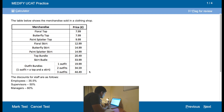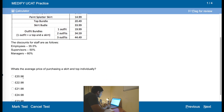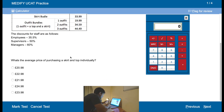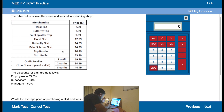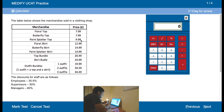The table shows merchandise sold in a clothing shop — employee discount, supervisor discount, manager discount. What's the average price of purchasing a skirt and a top individually? Skirts are here, tops are here. I'm just going to work out the average price of the tops, average price of the skirts, and then add them together.